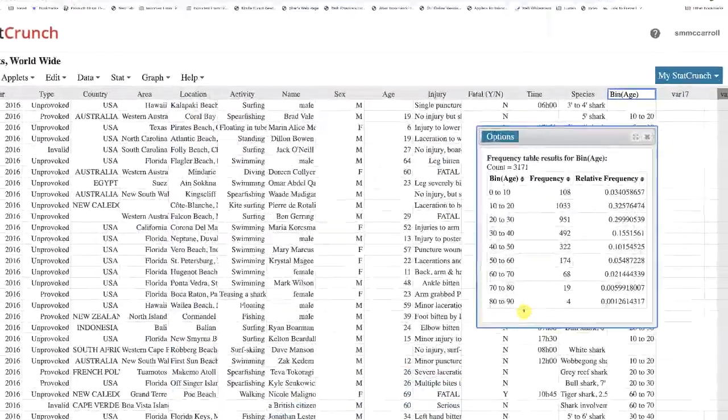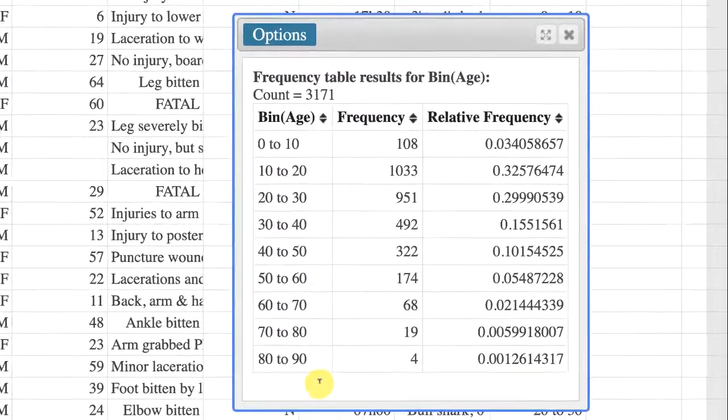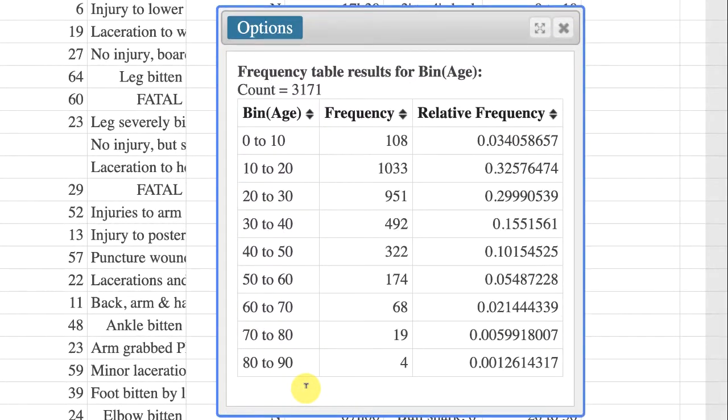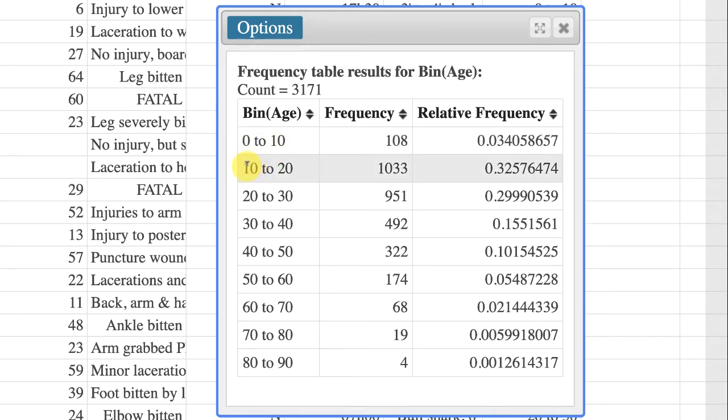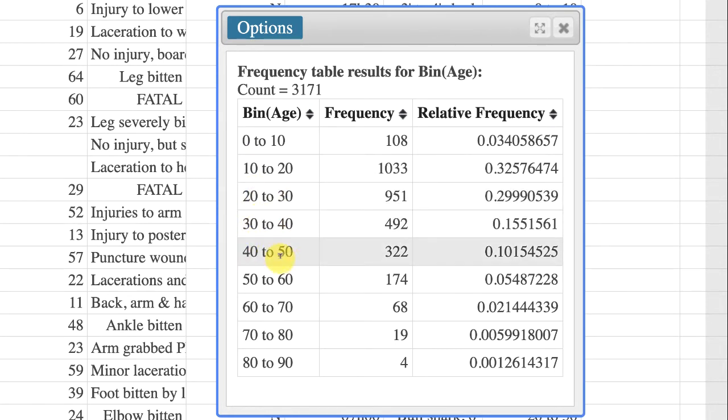And now we have our frequency distribution table for the age of the shark attack victims. You'll notice that the bins go from 0 to 10, 10 to 20, 20 to 30, 30 to 40, and 40 to 50.